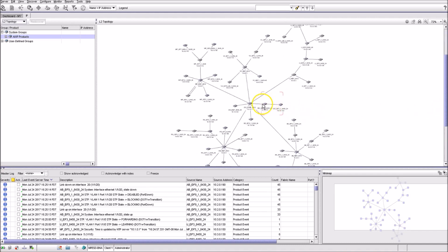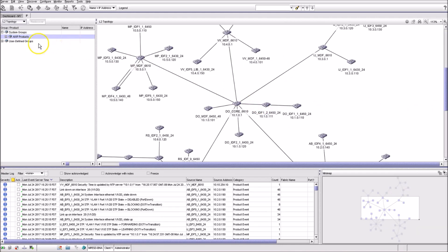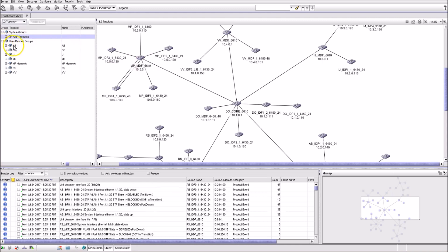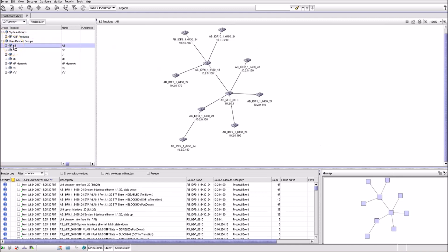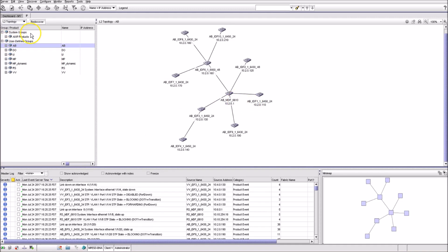You can zoom in and out to navigate between the products. Also, you can select a user-defined group of products and they'll appear from the right as a small separate topology map.